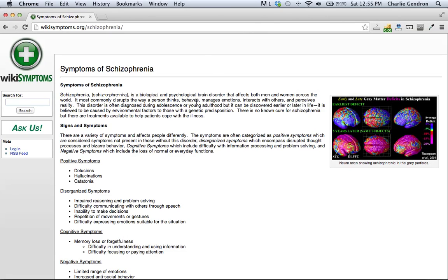The symptoms are often categorized as positive symptoms, which are considered symptoms not present in those without this disorder. Disorganized symptoms, which encompass disrupted thought process and bizarre behavior.